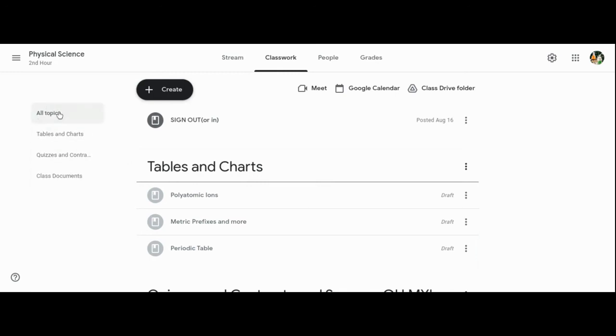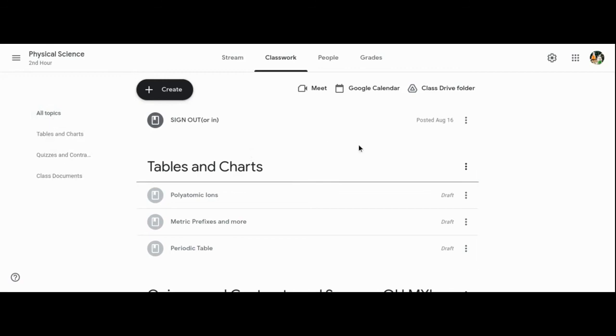You'll also find all topics are listed on the side here for a faster search if needed.